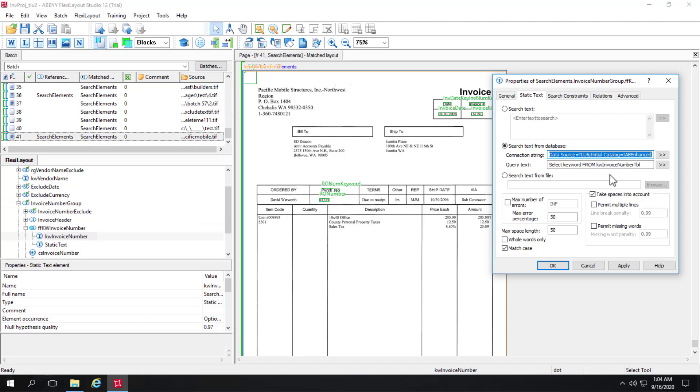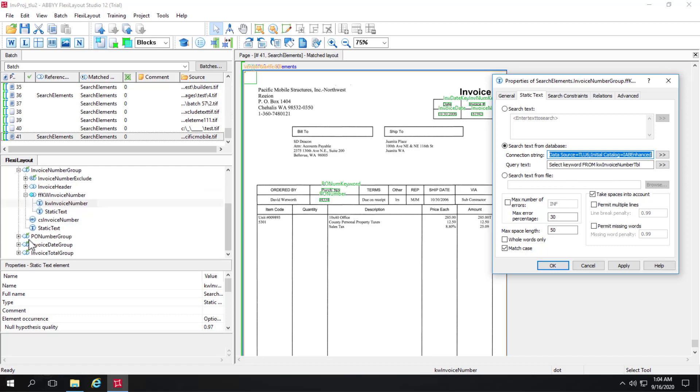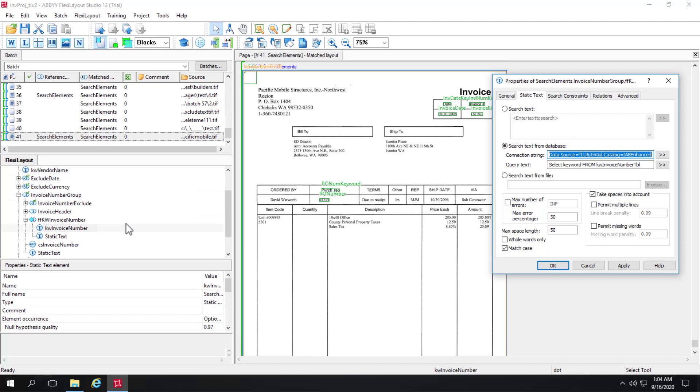But rather than specifying this string again and again in all these different areas of my form, say PO number and invoice date and invoice total. Rather than when I migrate from one environment to another, it makes more sense to create a constant.